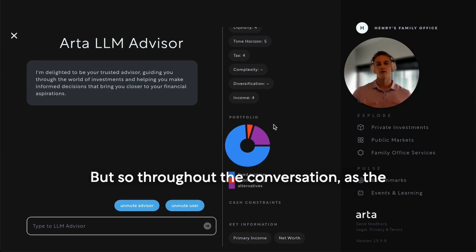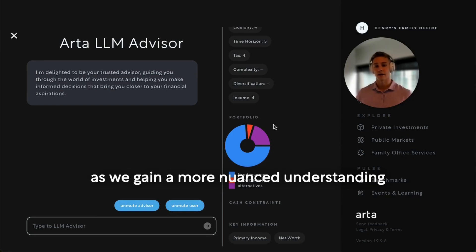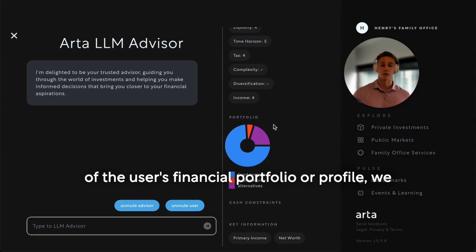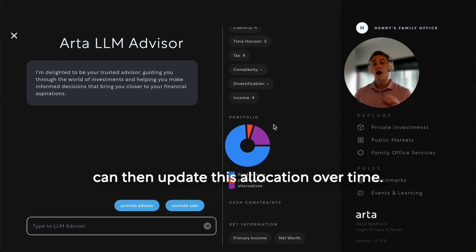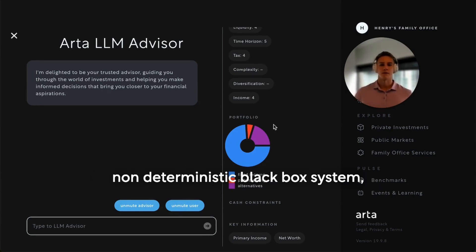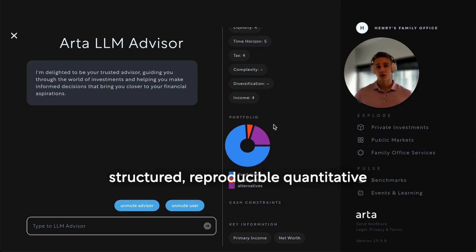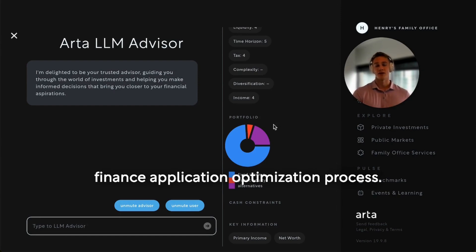Throughout the conversation, as the user is able to speak with the advisor and as we gain a more nuanced understanding of the user's financial profile, we can then update this allocation over time — again, very purposely not through some non-deterministic black box system, but rather through a purposeful and structured, reproducible quantitative finance application optimization process.